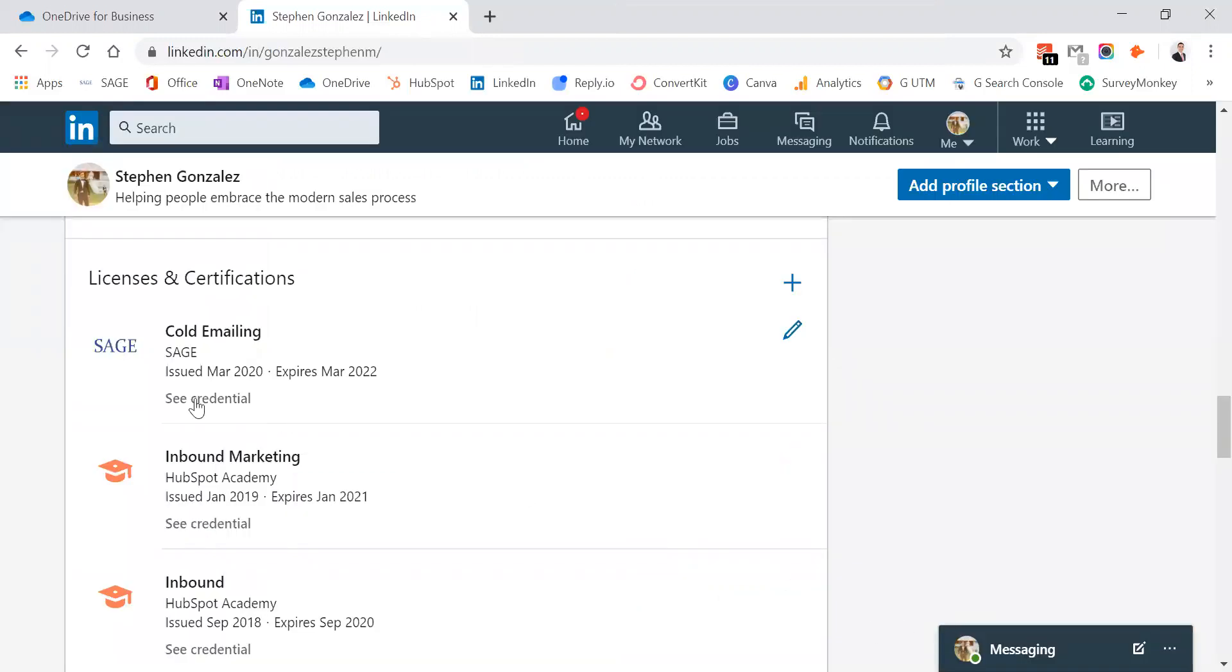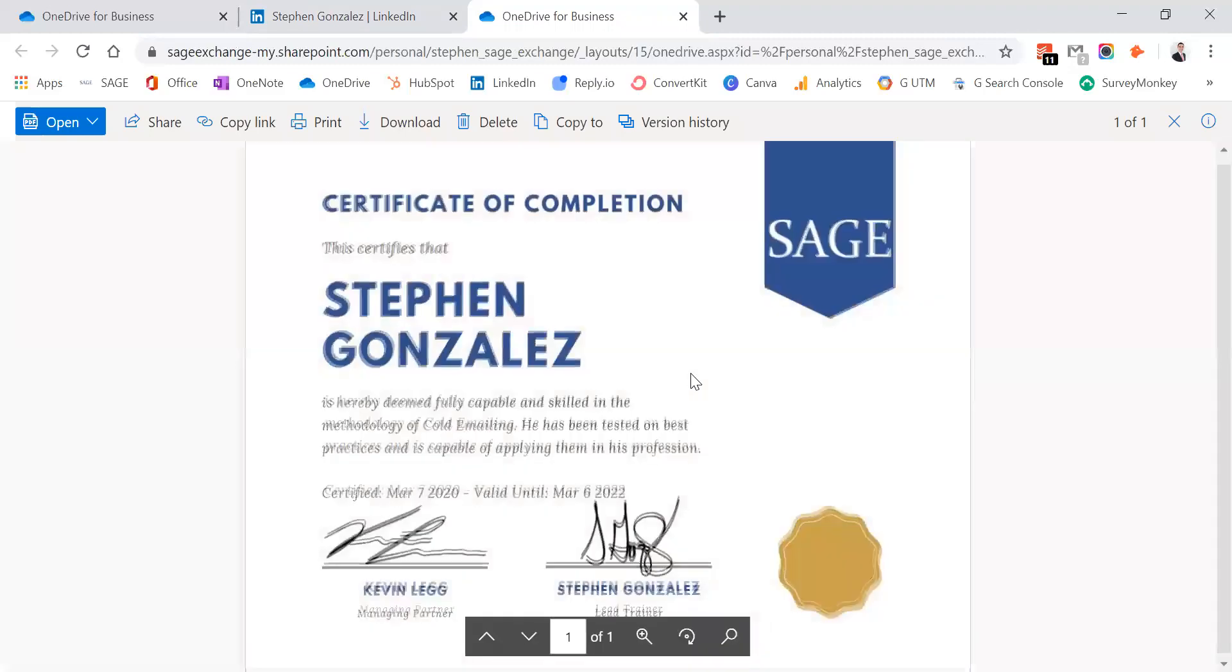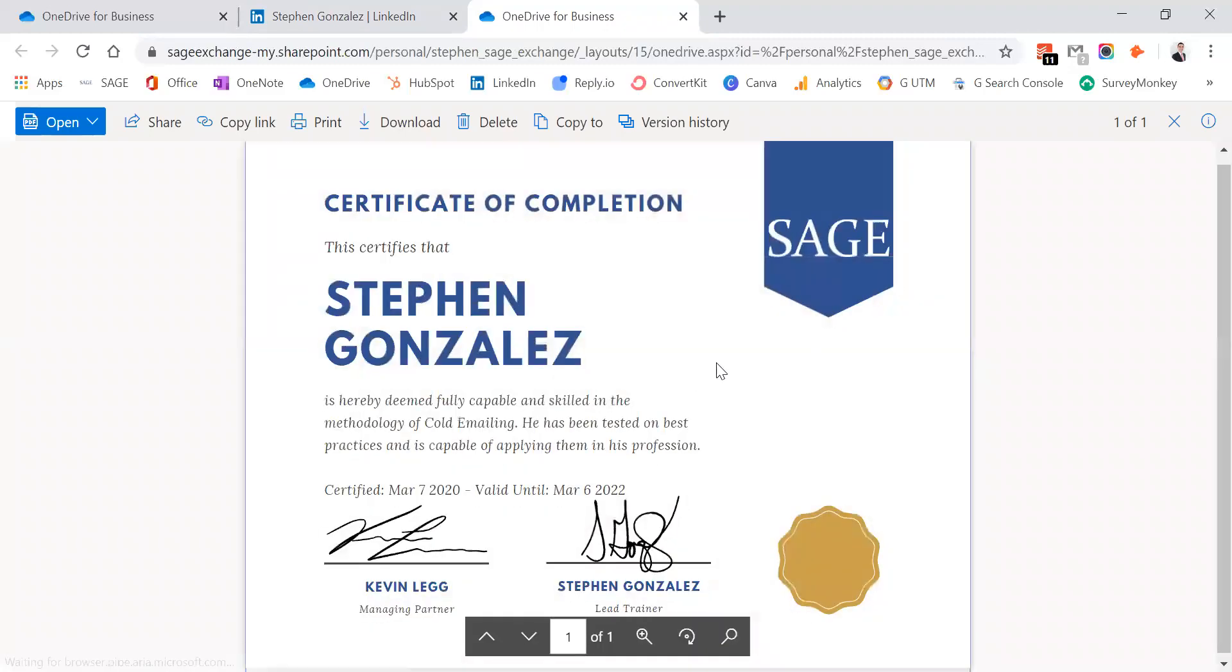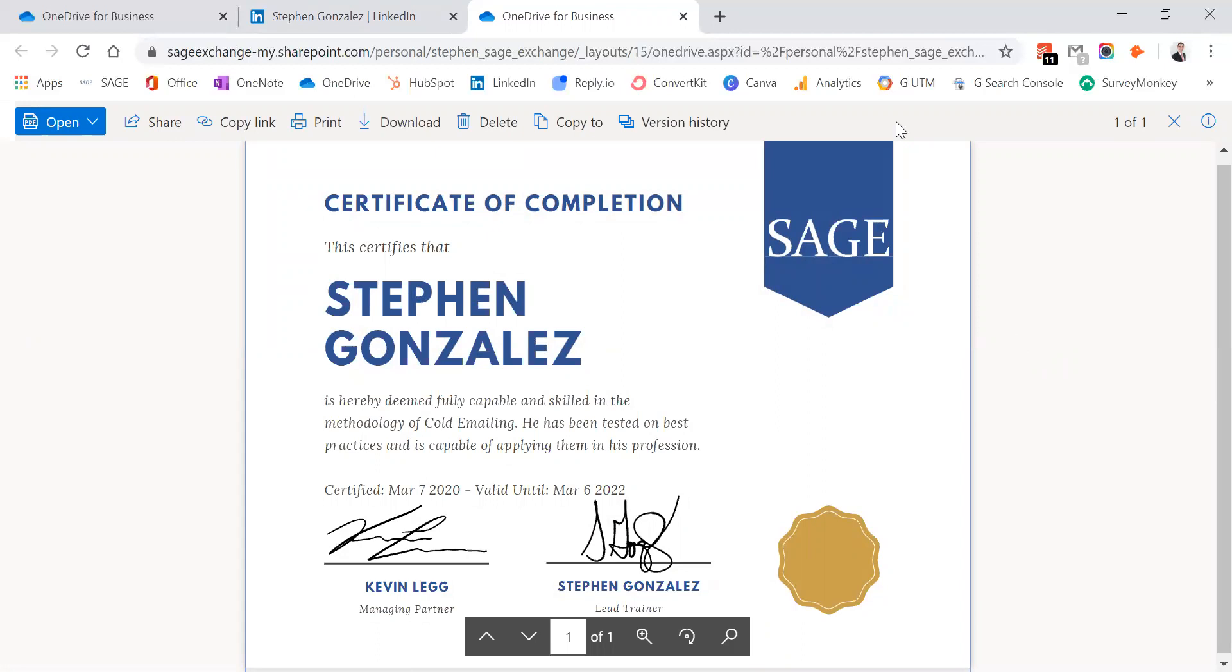So, then you'll see your certificate pops up on your LinkedIn profile. You click it. The link's valid. And that's how you add a SAGE certificate to your LinkedIn profile.